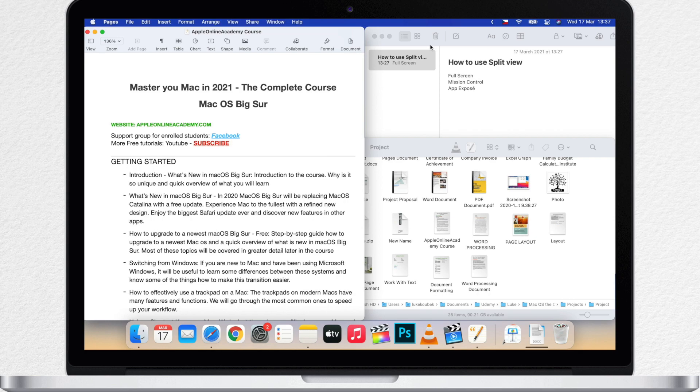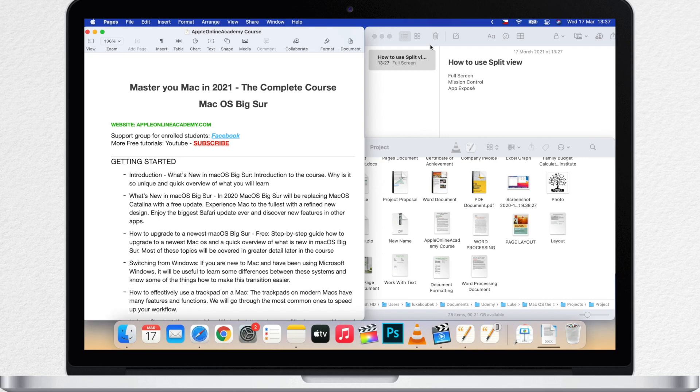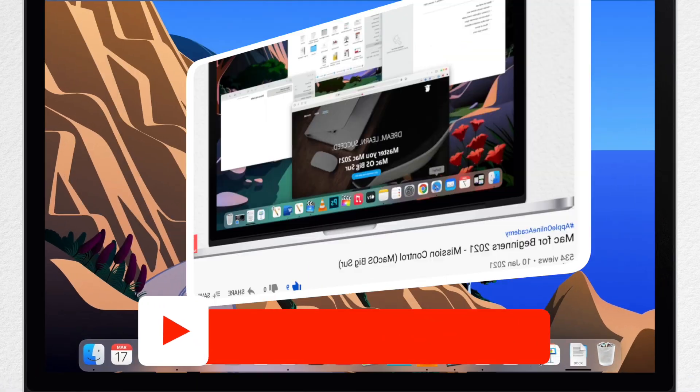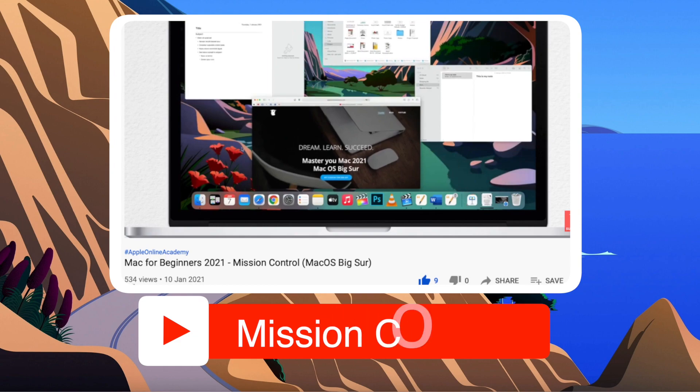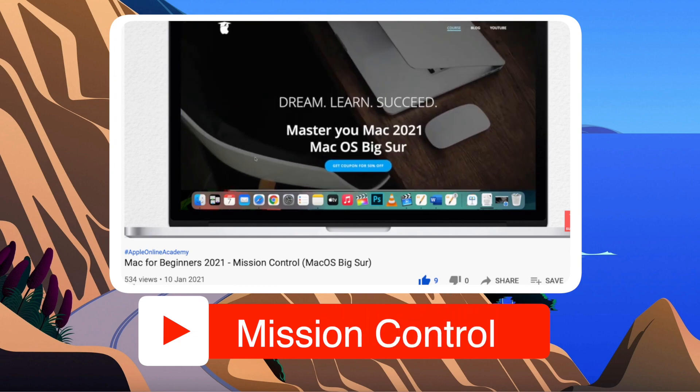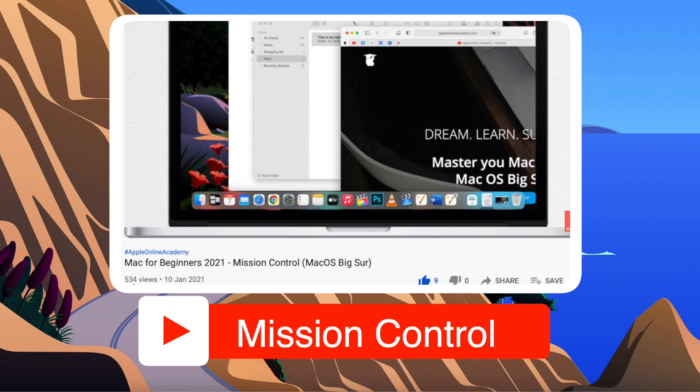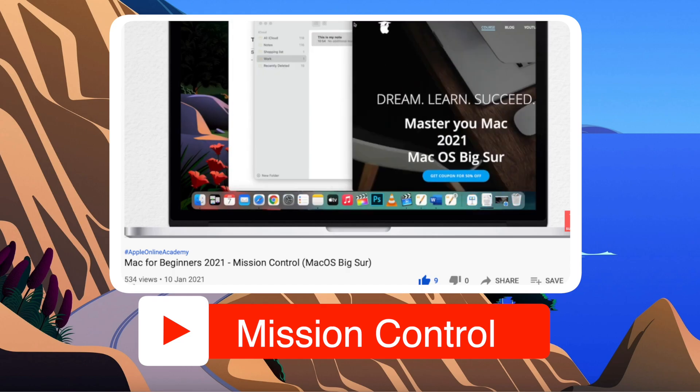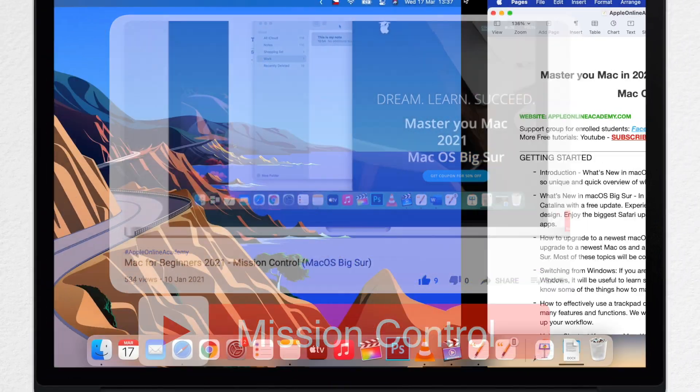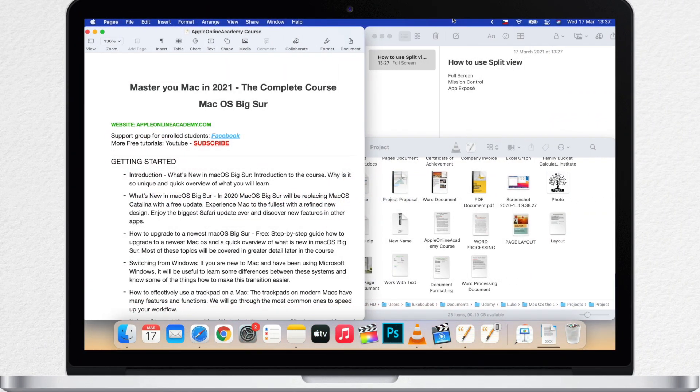I use Split View quite rarely, but what I use all the time is this Mission Control. I made whole video about it, you can see it on the screen now and the link will be in the description. In that video you will find everything about Mission Control, so I'll just show you quickly here.